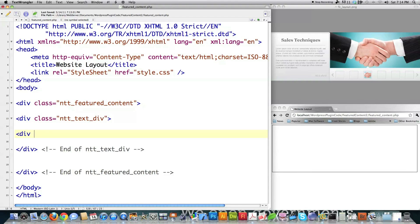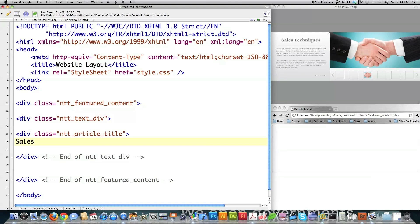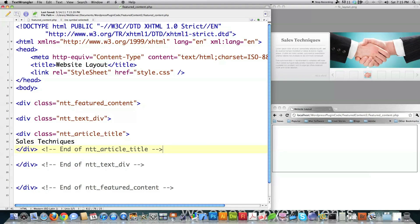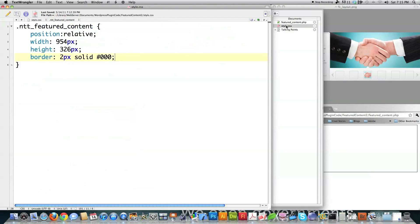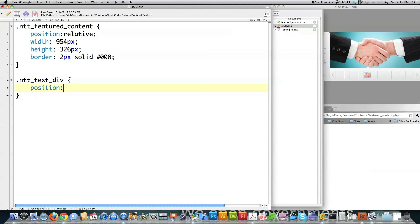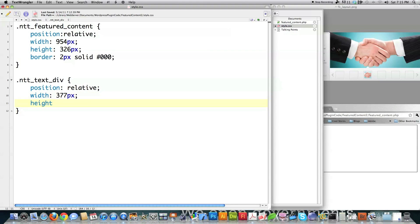I'm going to give my next div a class equal to NTT article title. All of this information is going to be propagated inside of WordPress. I'll put 'sales techniques' as placeholder text and close that div off. Then I'll jump over into my style.css and make some changes. I'm going to go NTT text div — position it relative, meaning I want to position it relative to the div that contains it — and I want a width of 377 pixels. I figured out these dimensions by looking at my Photoshop file.